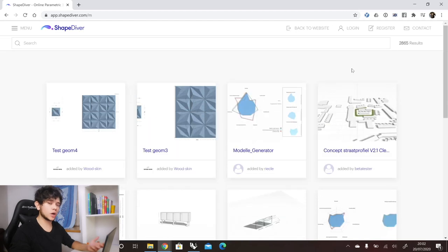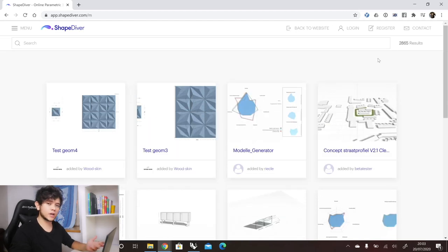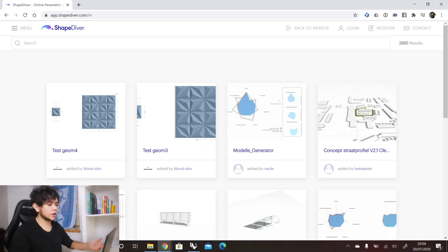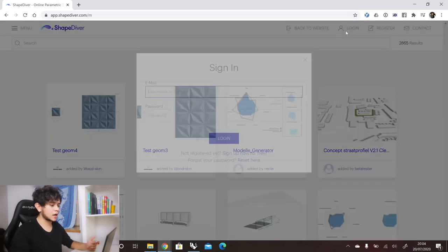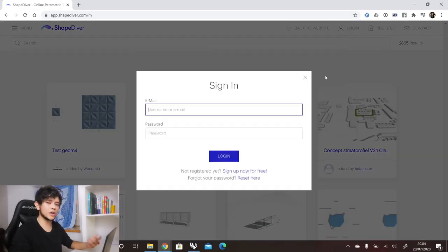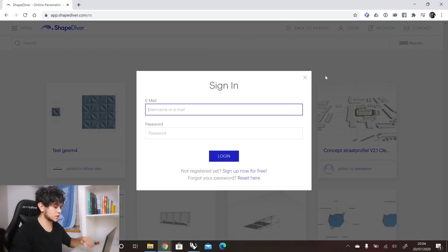In order to upload our model, we need to log in to our account. If you don't have an account yet, you can register — it takes a few minutes to do so. In this case, we will log in and I will show you how easy it is to upload Grasshopper definitions to ShapeDiver.